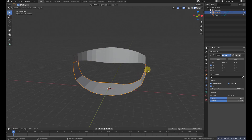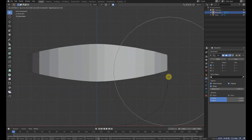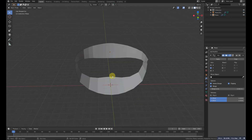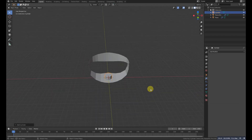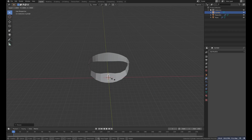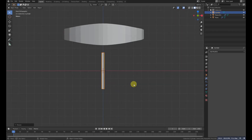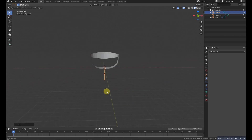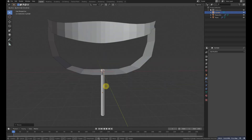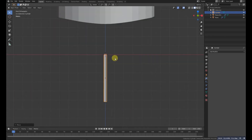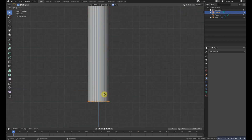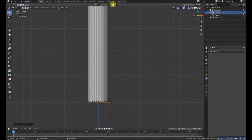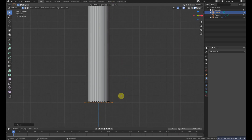Scale it a little down with X. Now Shift+A to add a cylinder — this will be the feet of the chair. Grab it down, then go to the bottom and extrude it one time, then scale it, and extrude it again with Z.